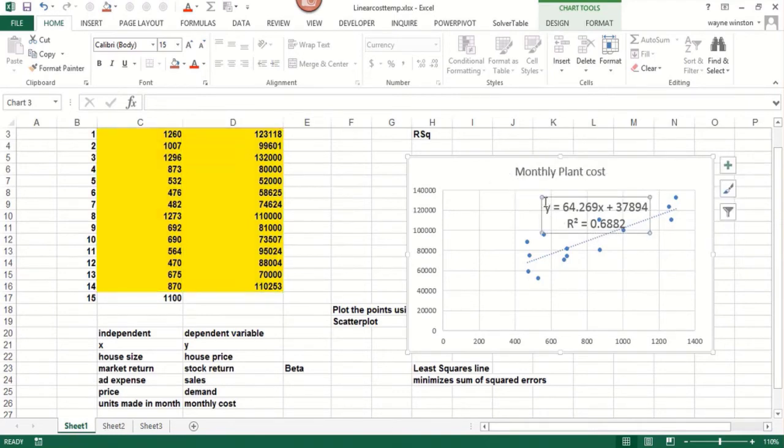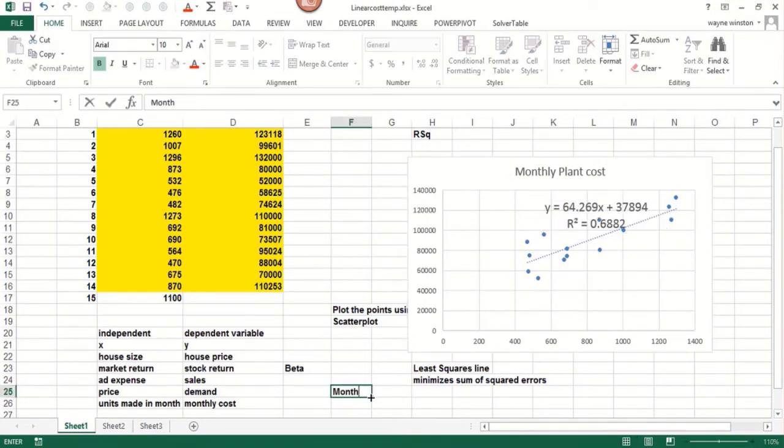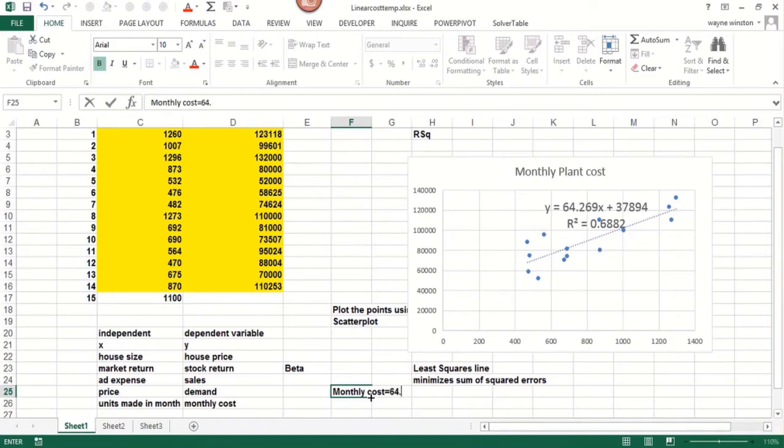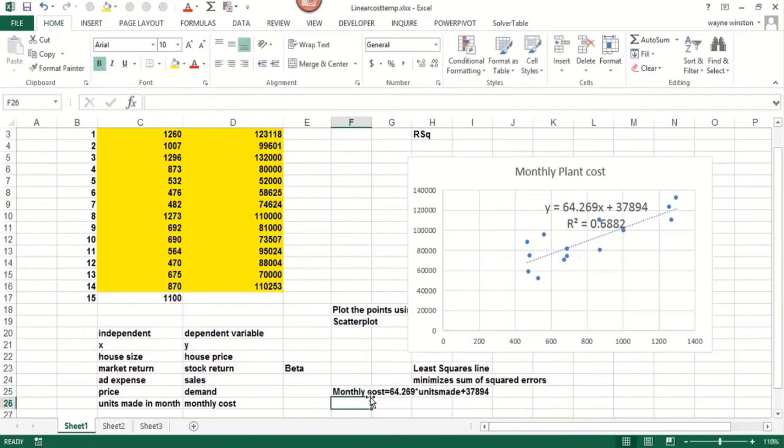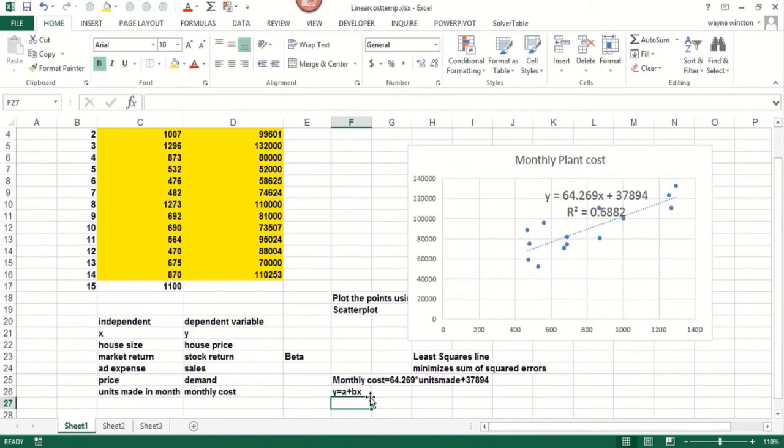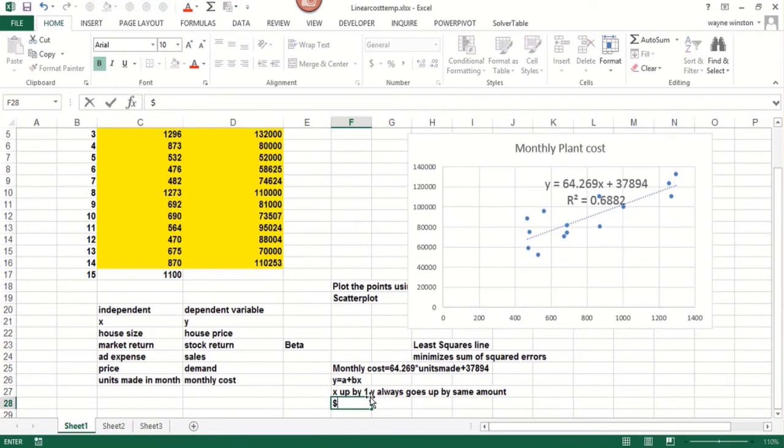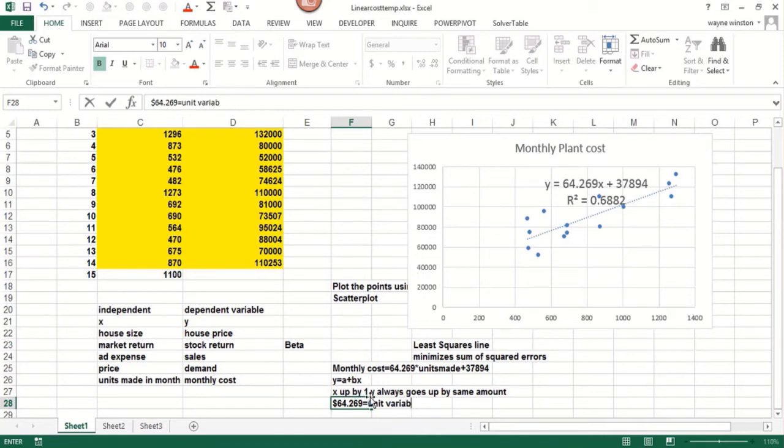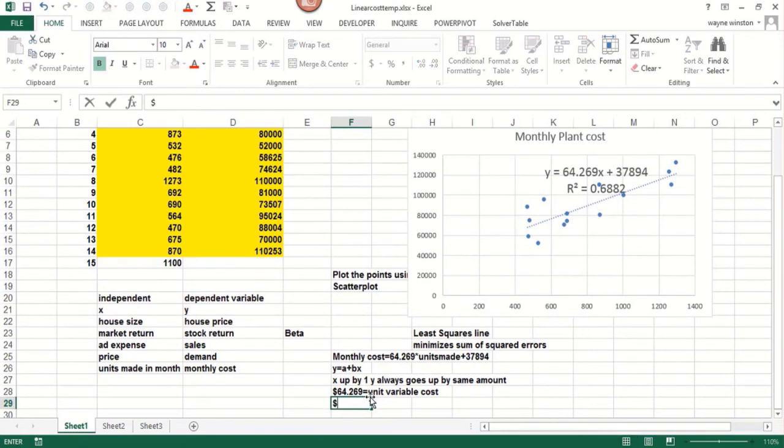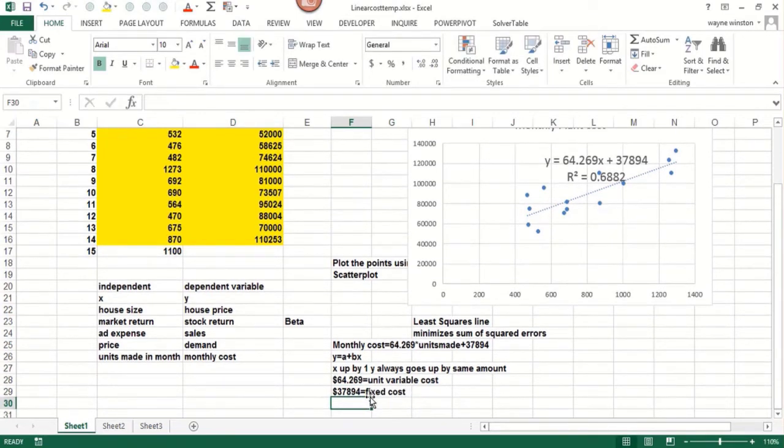Our equation would be Y, which is monthly cost, equals 64.269 times units made plus 37894. A straight line has the form Y equals A plus BX. In other words, that means X up by one, Y always goes up the same amount. That's the definition of a straight line. That's the slope. So our slope here is 64.269. That's the variable cost or the unit cost of producing a refrigerator. To make one more refrigerator, what does it cost us? And then the intercept or the constant is the fixed cost. In other words, if we weren't making anything, what would it cost us to run the plant for a month?